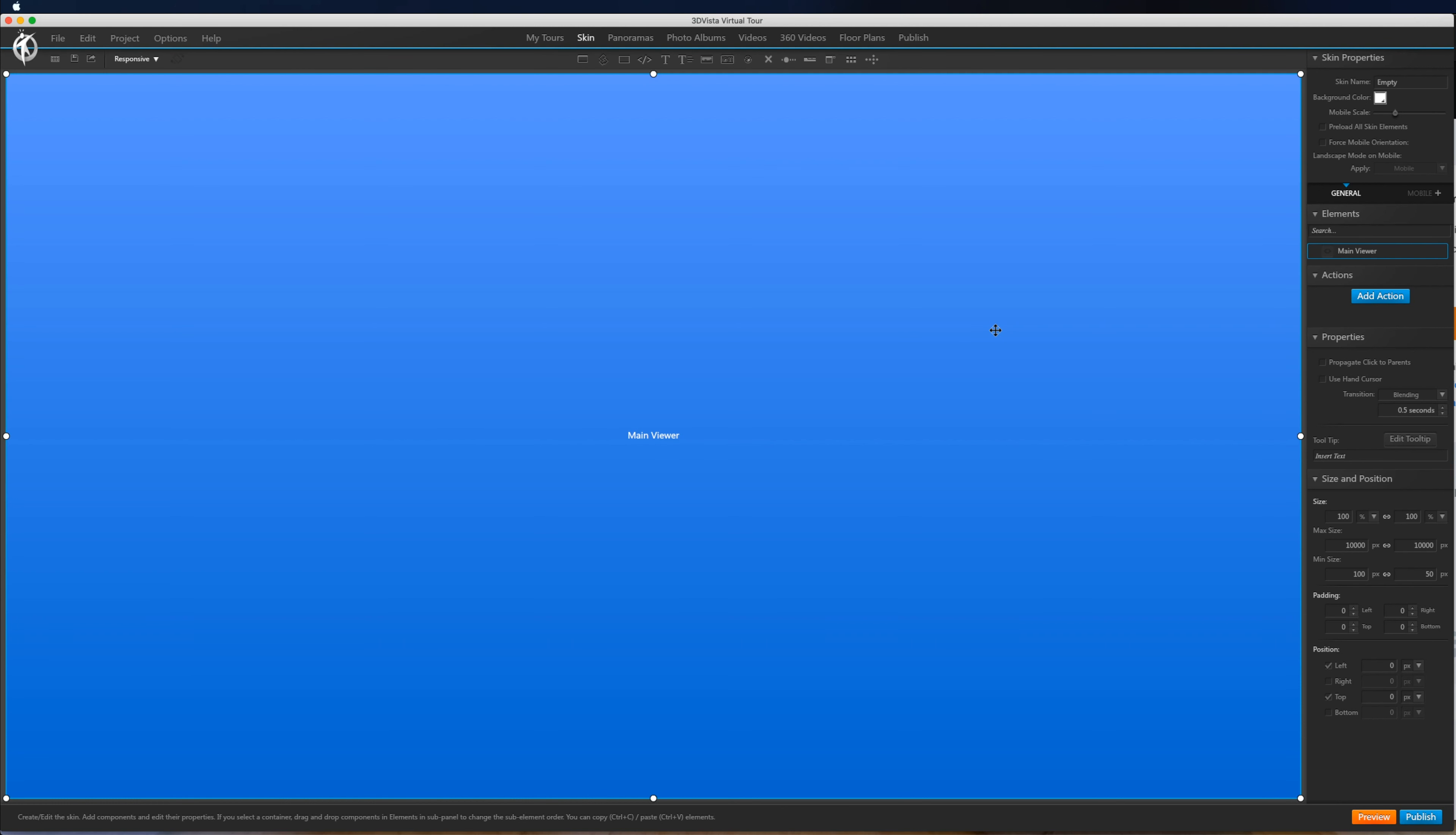Hi, it's Ed from 360t.io. In this tutorial I'm going to show you how to add a quick sign up or contact form to your 3D Vista tour.